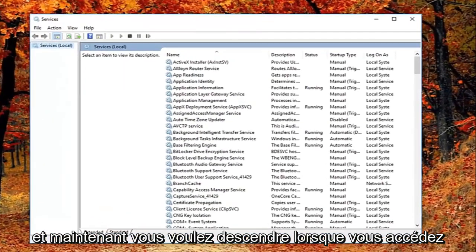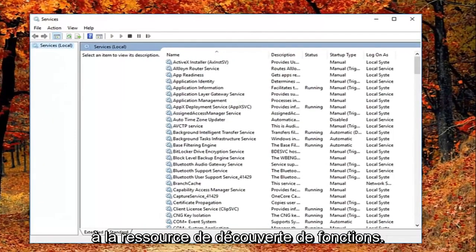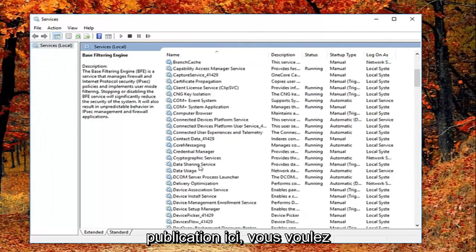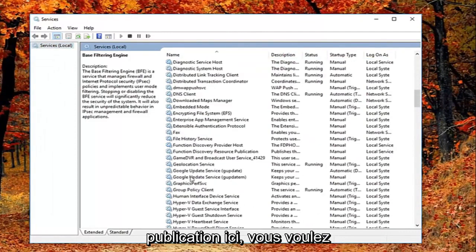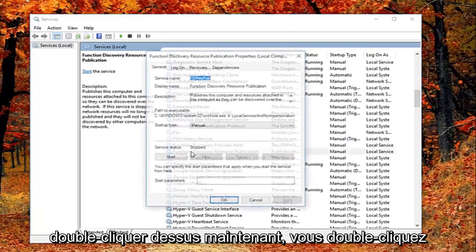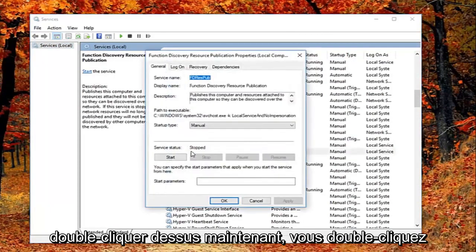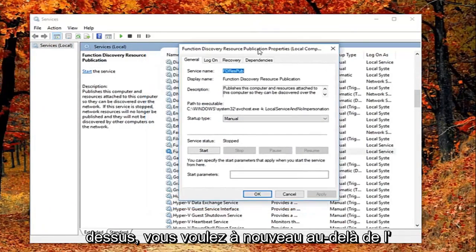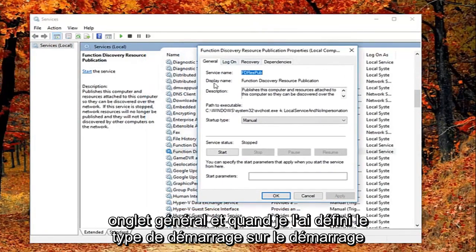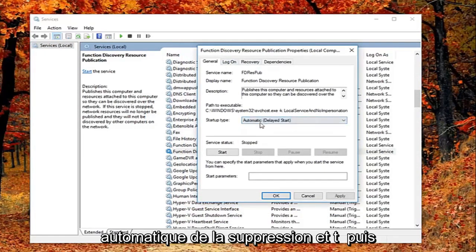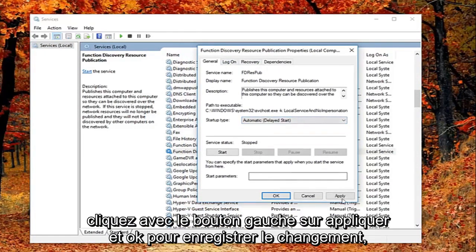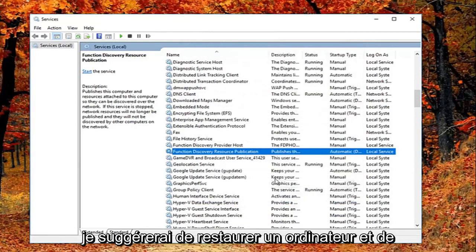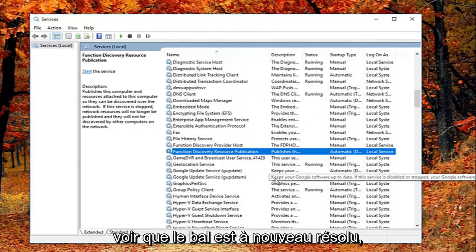And now you want to go down until you get to the function discovery resource publication. Right here you want to double click on it. And now that you've double clicked on it you want to be on the general tab. You want to set startup type to automatic delayed start. And then left click on apply and ok to save the change. I would suggest restarting your computer and see if that has resolved the problem.